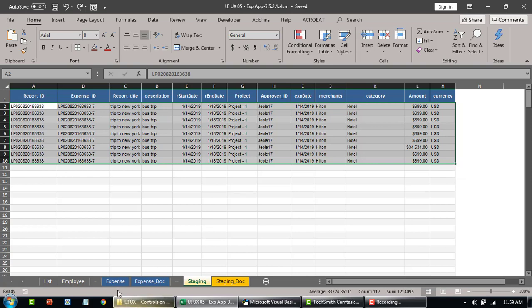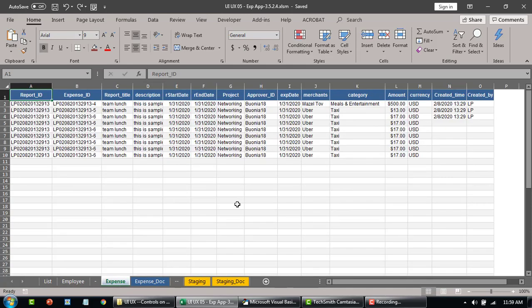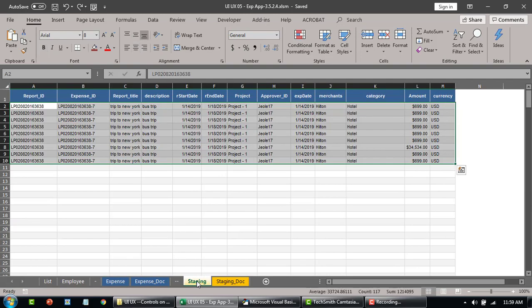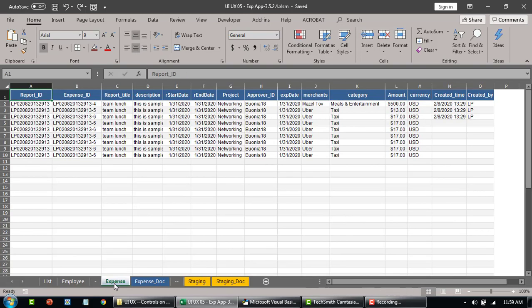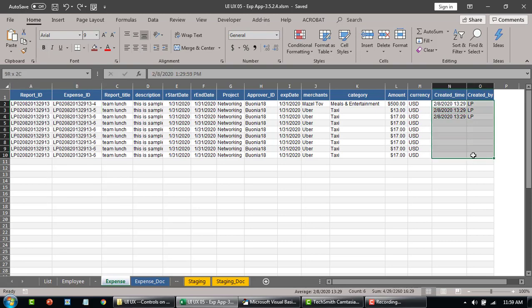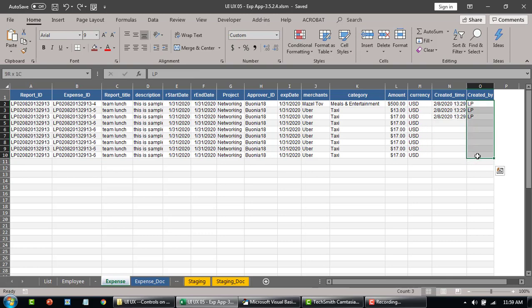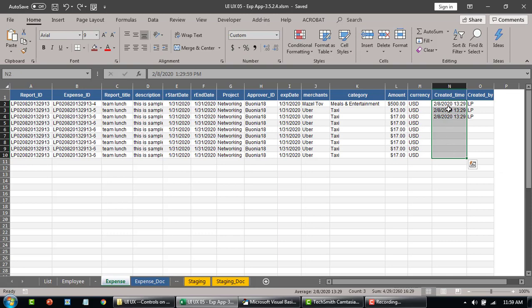Once the report is finalized and you click on submit report, the data from this sheet is copied to the expense sheet, and then the report ID and expense ID are automatically generated. The created time and created by fields are filled in automatically — this is the system username and this is the created time, which will always return the current time.